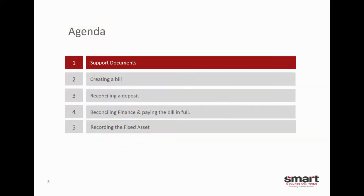So a brief agenda. Most of this will be done in Xero, but I thought I'd cover off on the agenda and then we'll get into it.